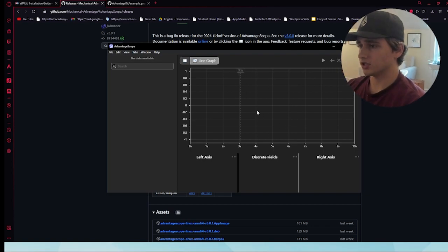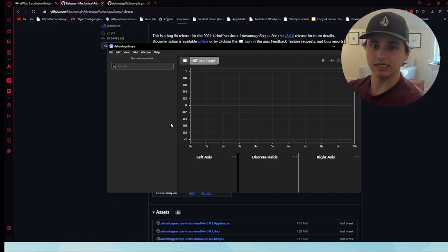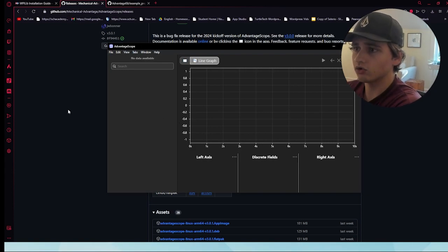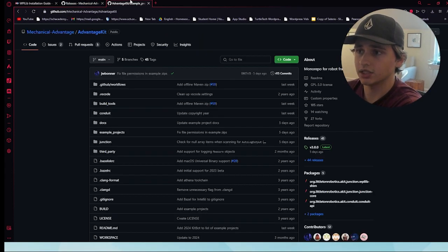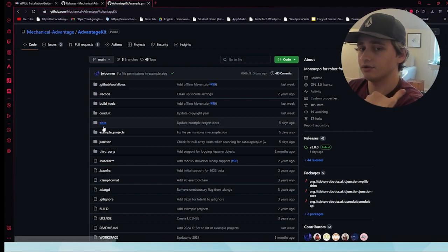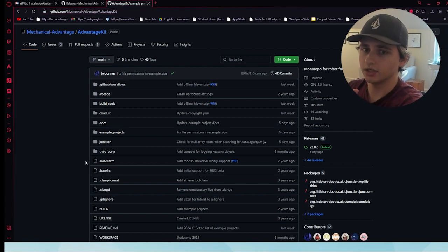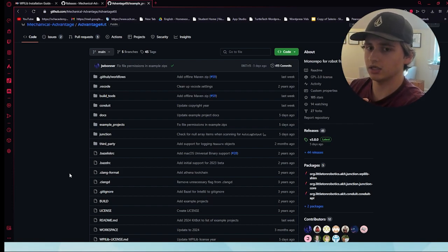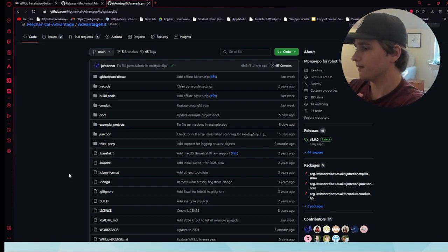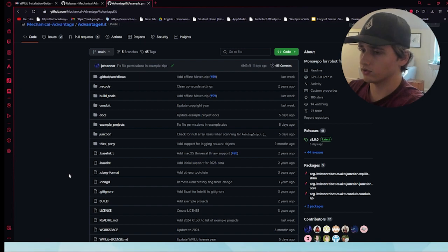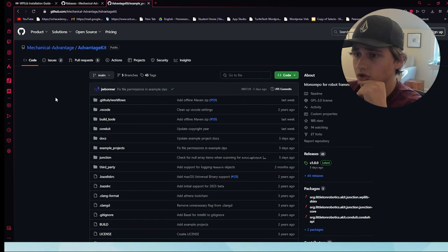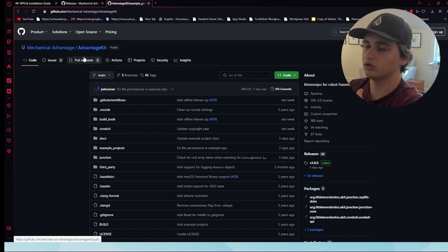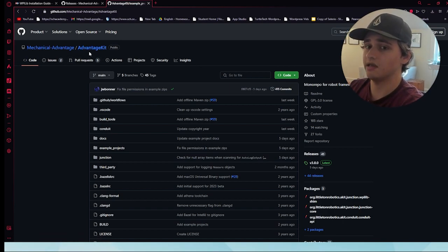I'll show you how to operate AdvantageScope in just a second, but right now we actually need the code to simulate it. So your final thing to download is AdvantageKit. This is the object that allows you to log all the files and actually simulate the certain subsystems and things needed within the virtual environment. Go back to Mechanical Advantage and instead of AdvantageScope, you'll be installing AdvantageKit.